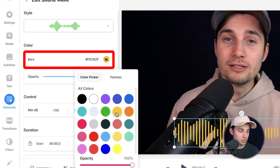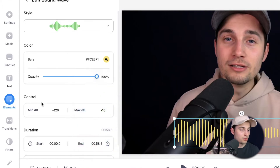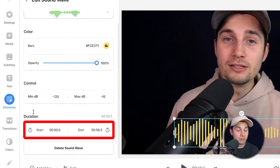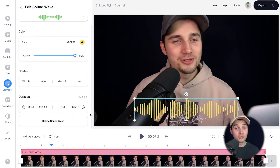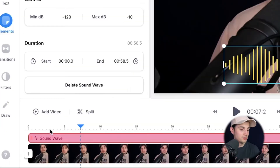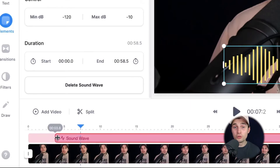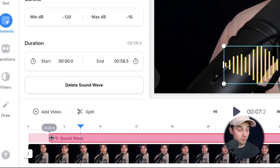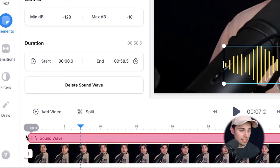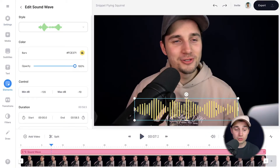You can change the opacity levels, you can change the decibel control, and you can change the duration. You can also change the duration by heading over to the bottom timeline where you can see the sound wave layer — simply click on one of the sides and you can extend or shorten it. In this case I want to use the total length of the audio visualizer so I'm going to leave it as it is.